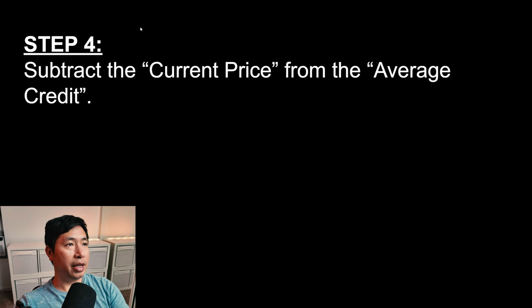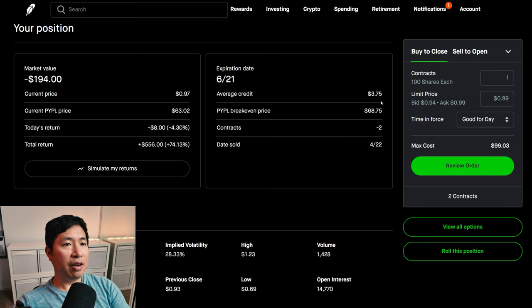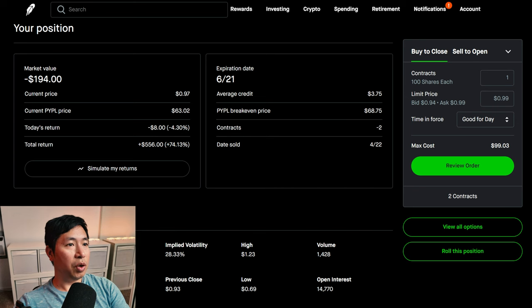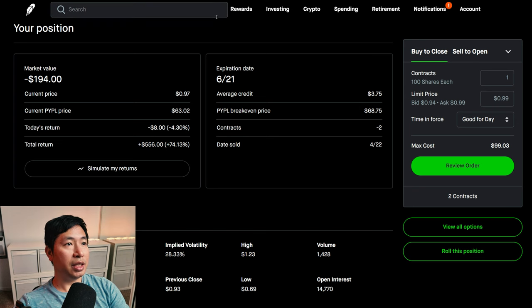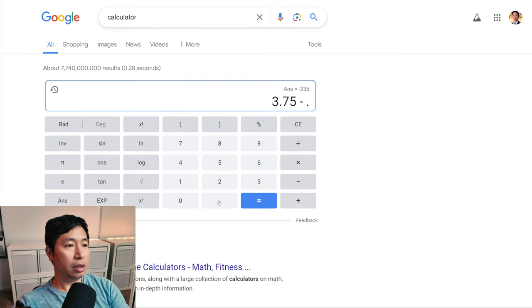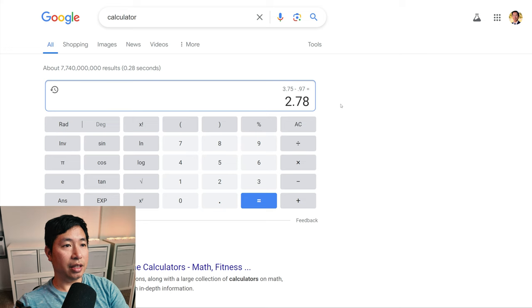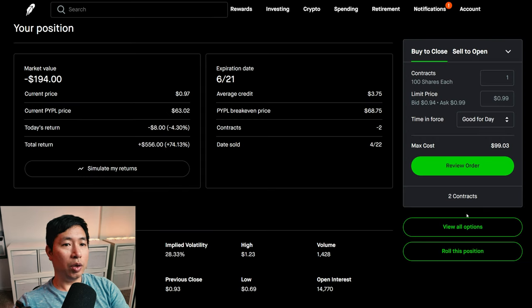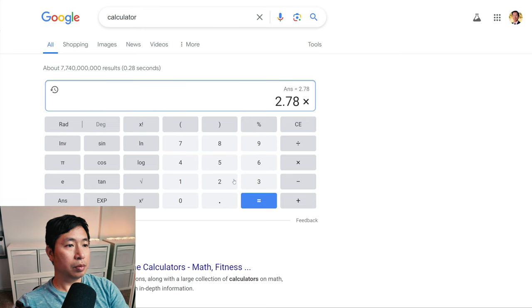Step 4: Subtract the current price from the average credit. The average credit is $3.75, and we're going to subtract the current price, which is $0.97. That equals $2.78. Step 5: Multiply that number by the number of contracts. It says two contracts, so we're going to multiply by two — that gives us $5.56.